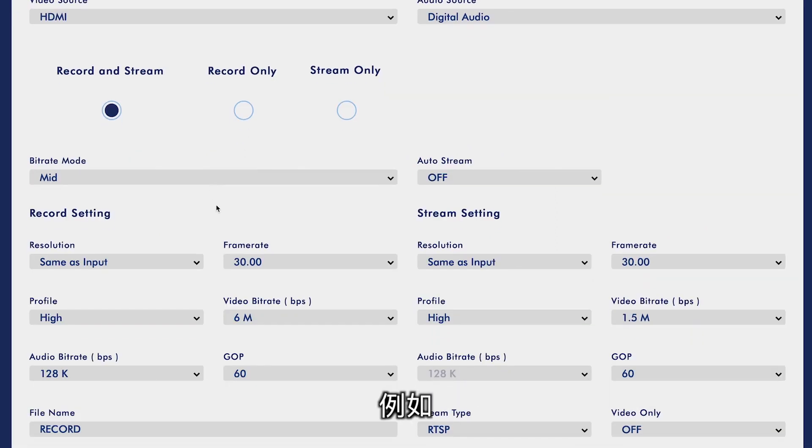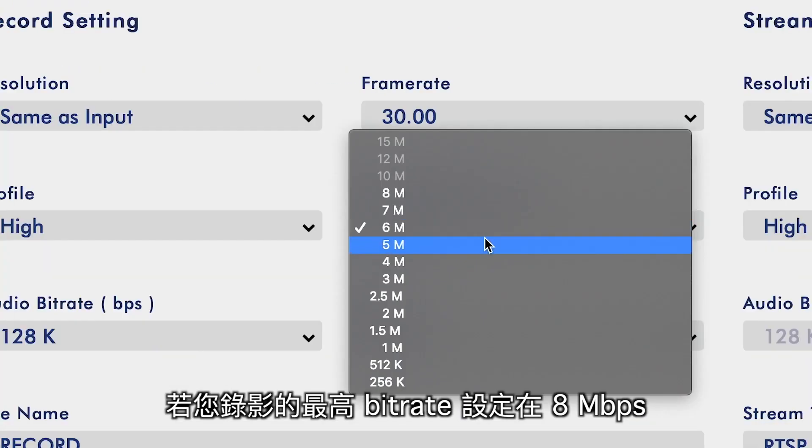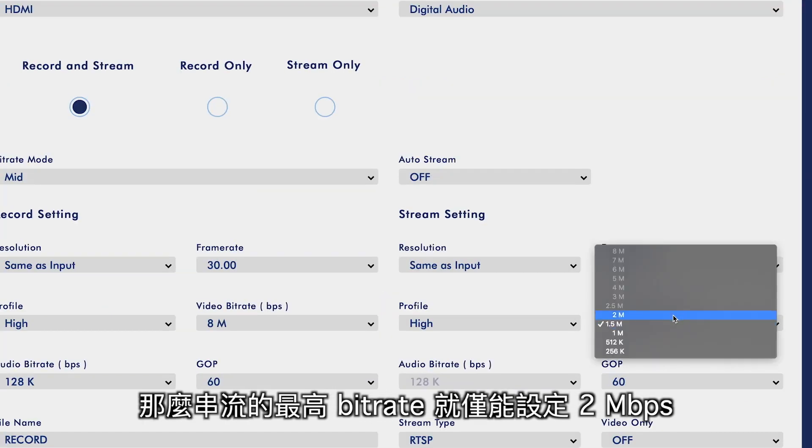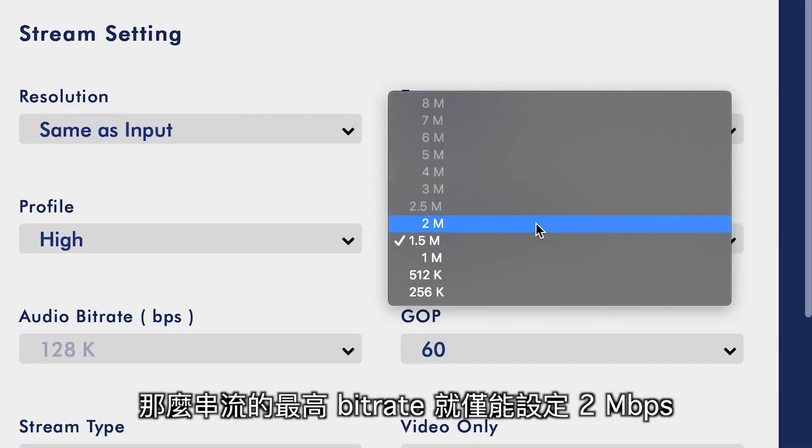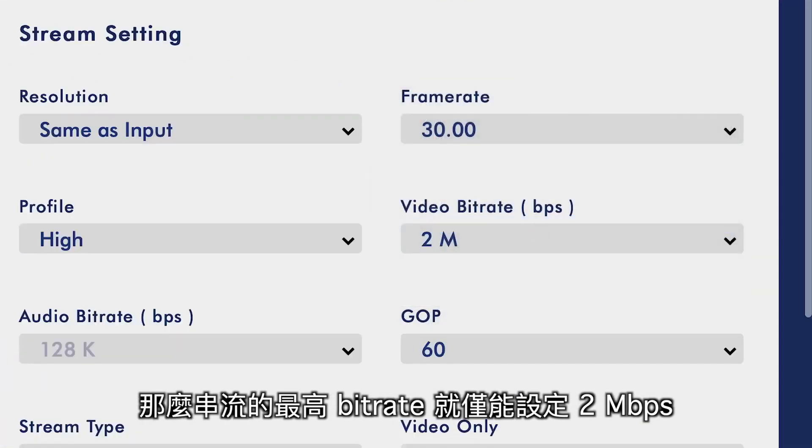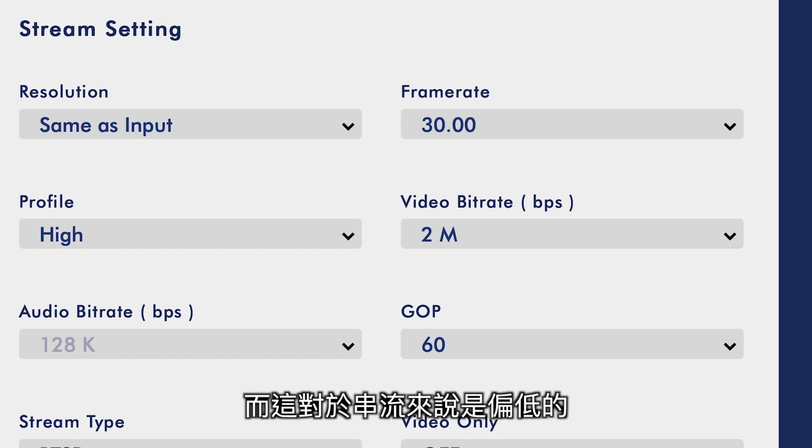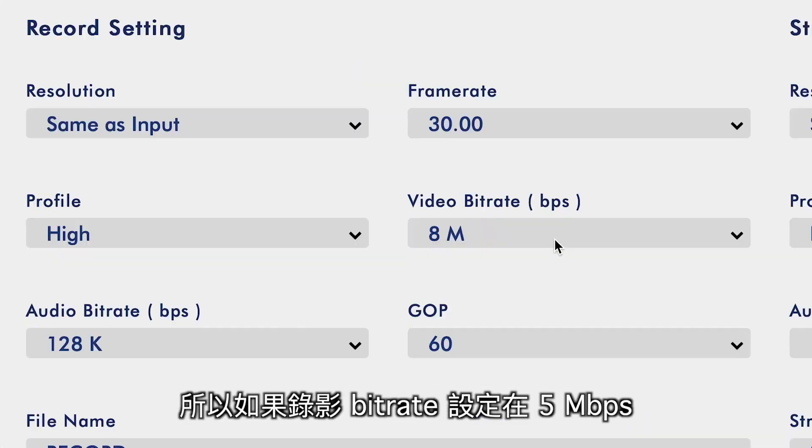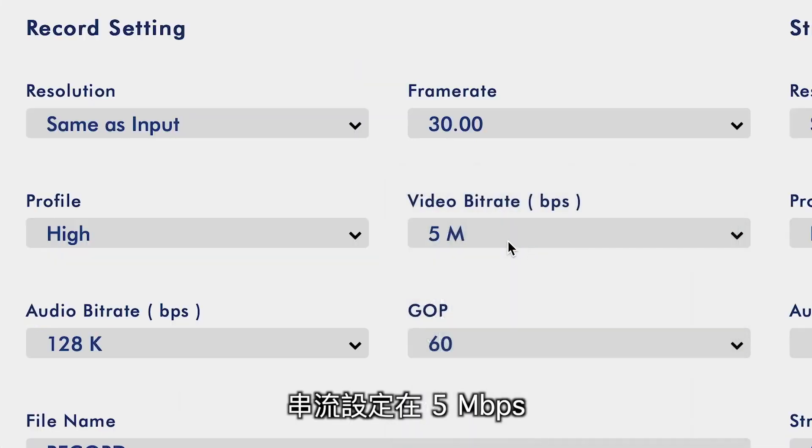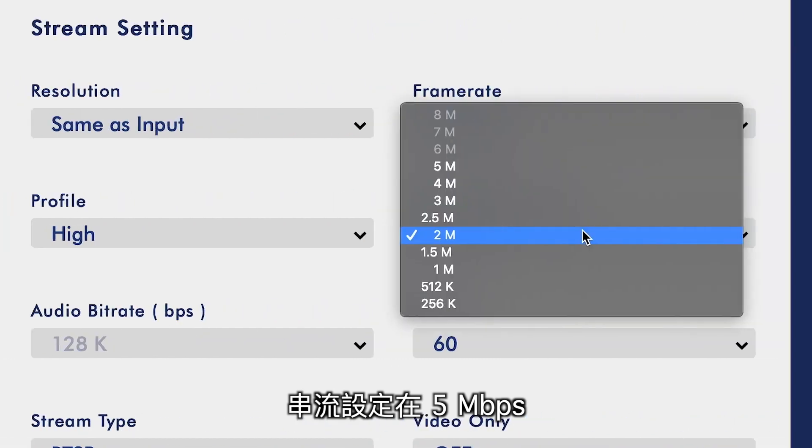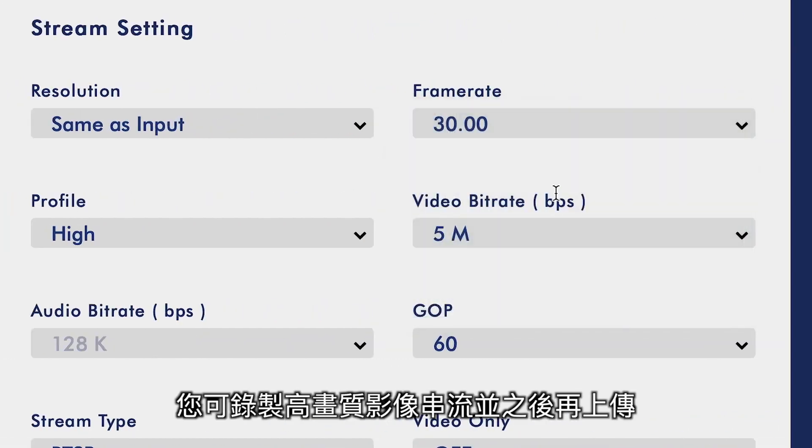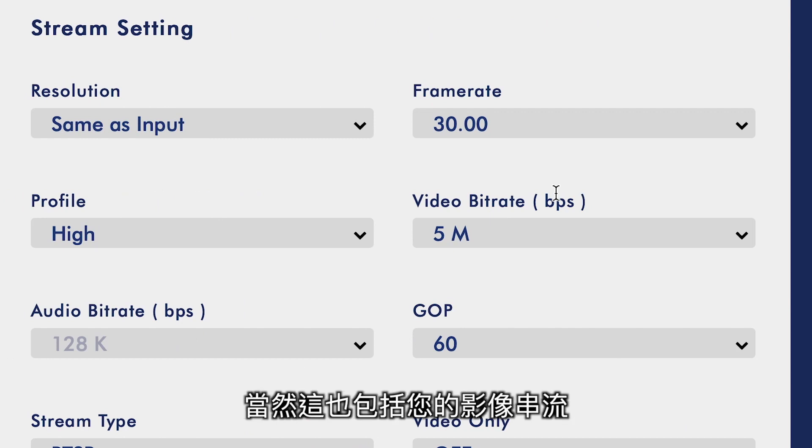For instance, if you want to max out your bitrate at 8 megabits per second for recording, your streaming bitrate will be capped out at 2 megabits per second, which is fairly low for a live stream. So, if we go to 5 for the recording bitrate, we can now stream at 5 megabits per second, and that's a great compromise. You're getting a high quality video stream for your recording that you can upload later, as well as your stream.